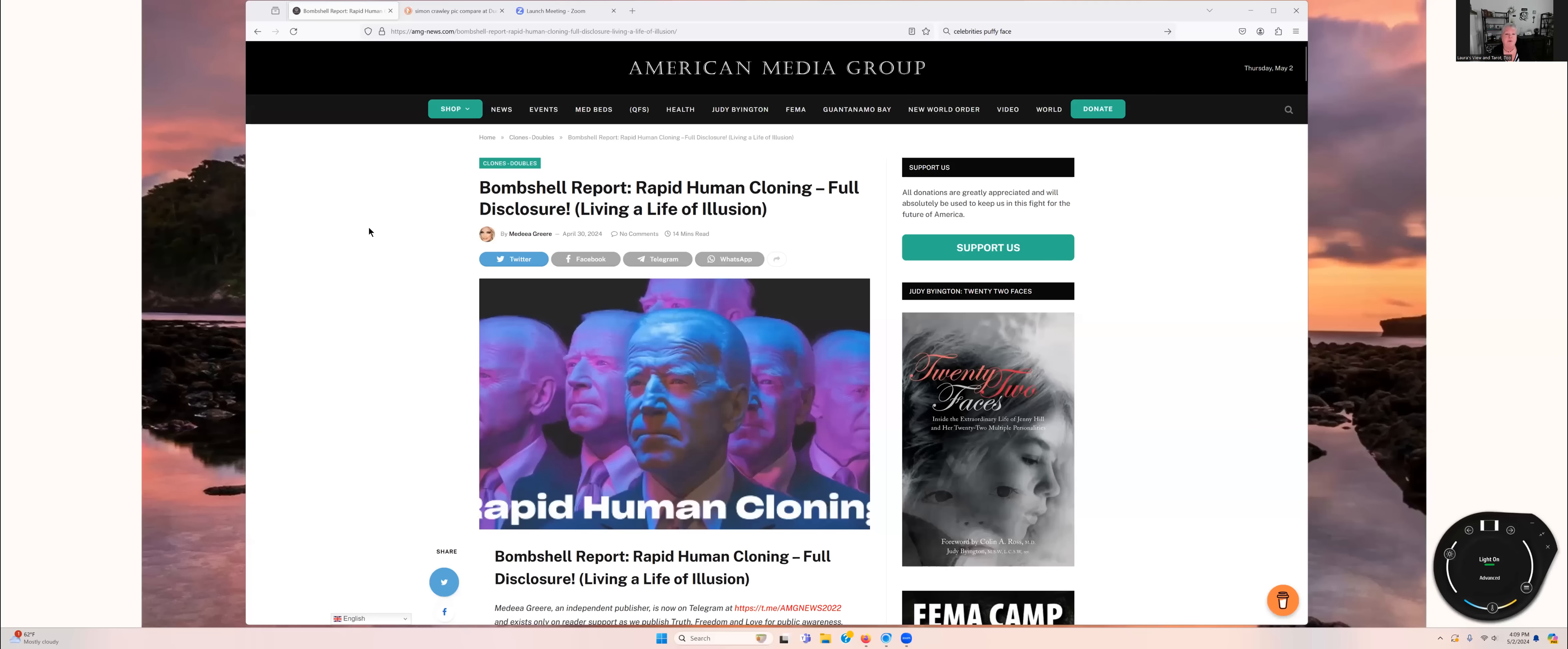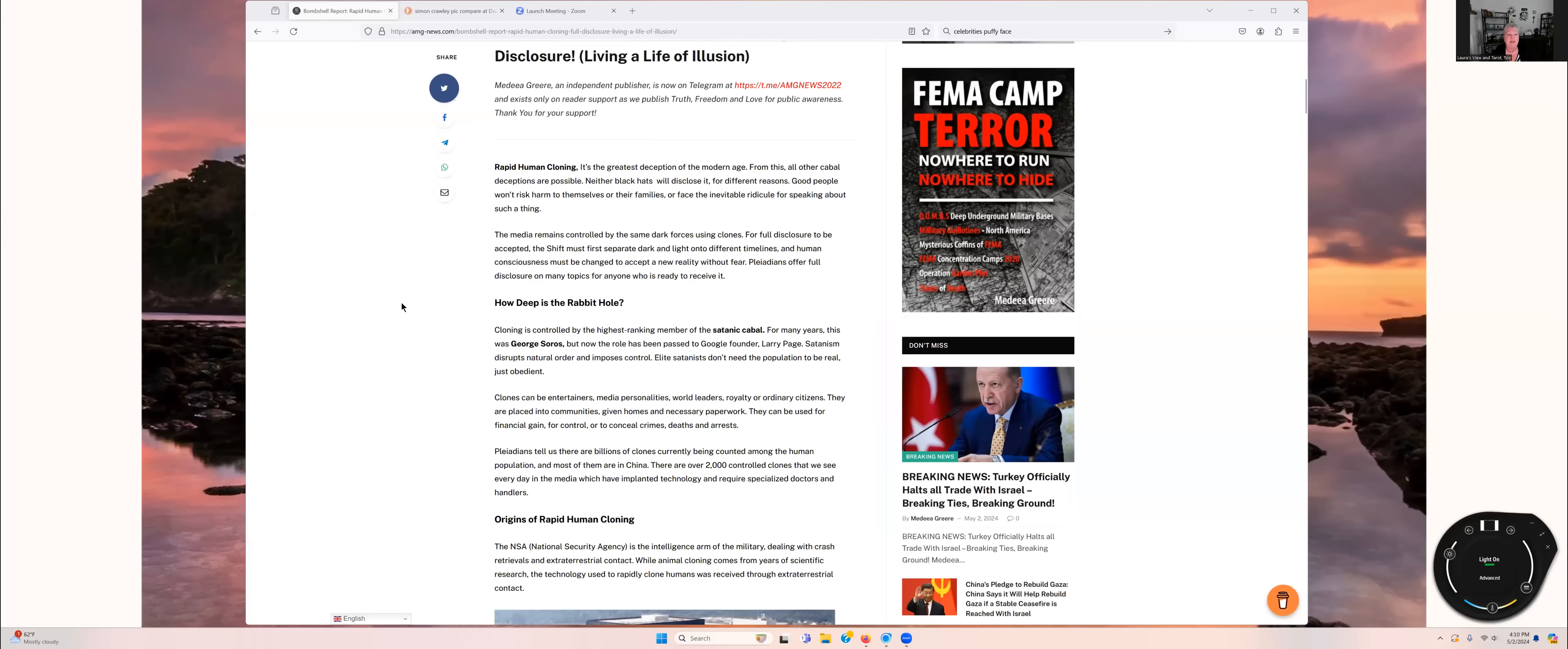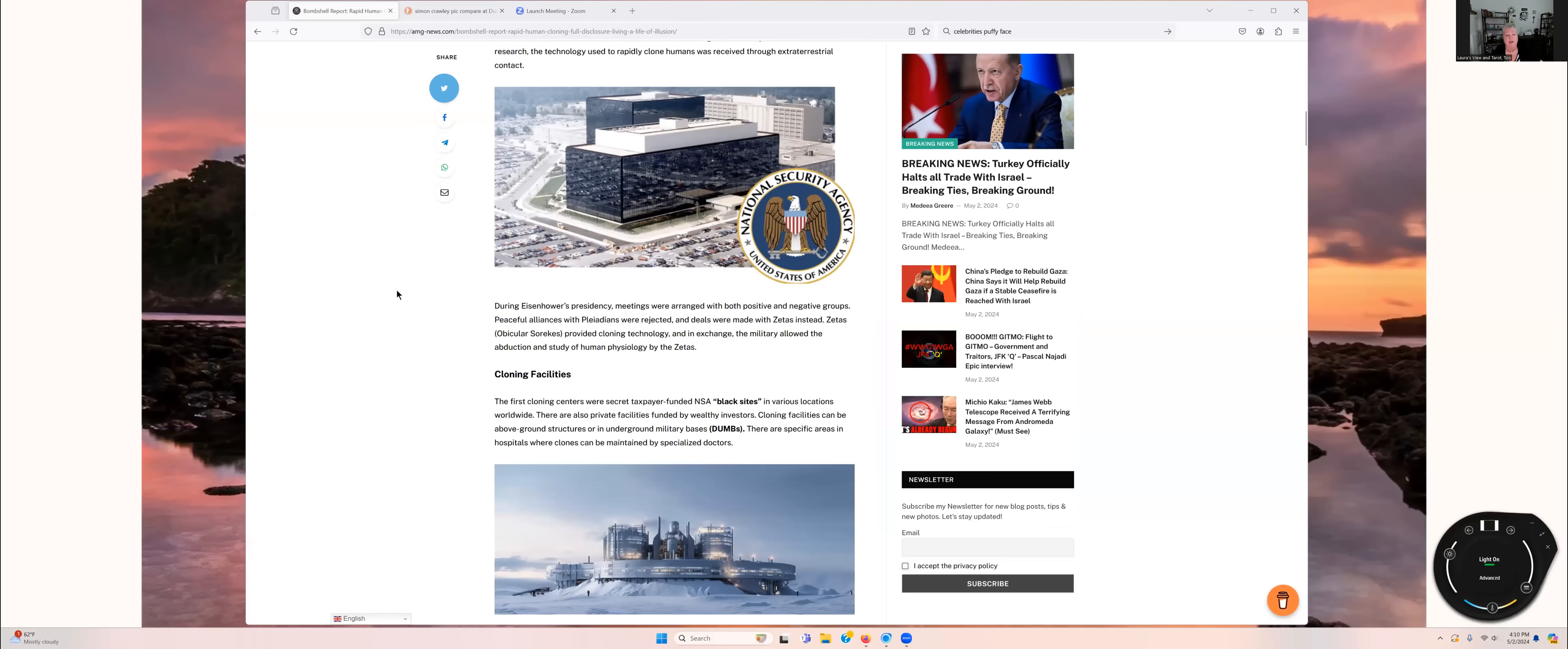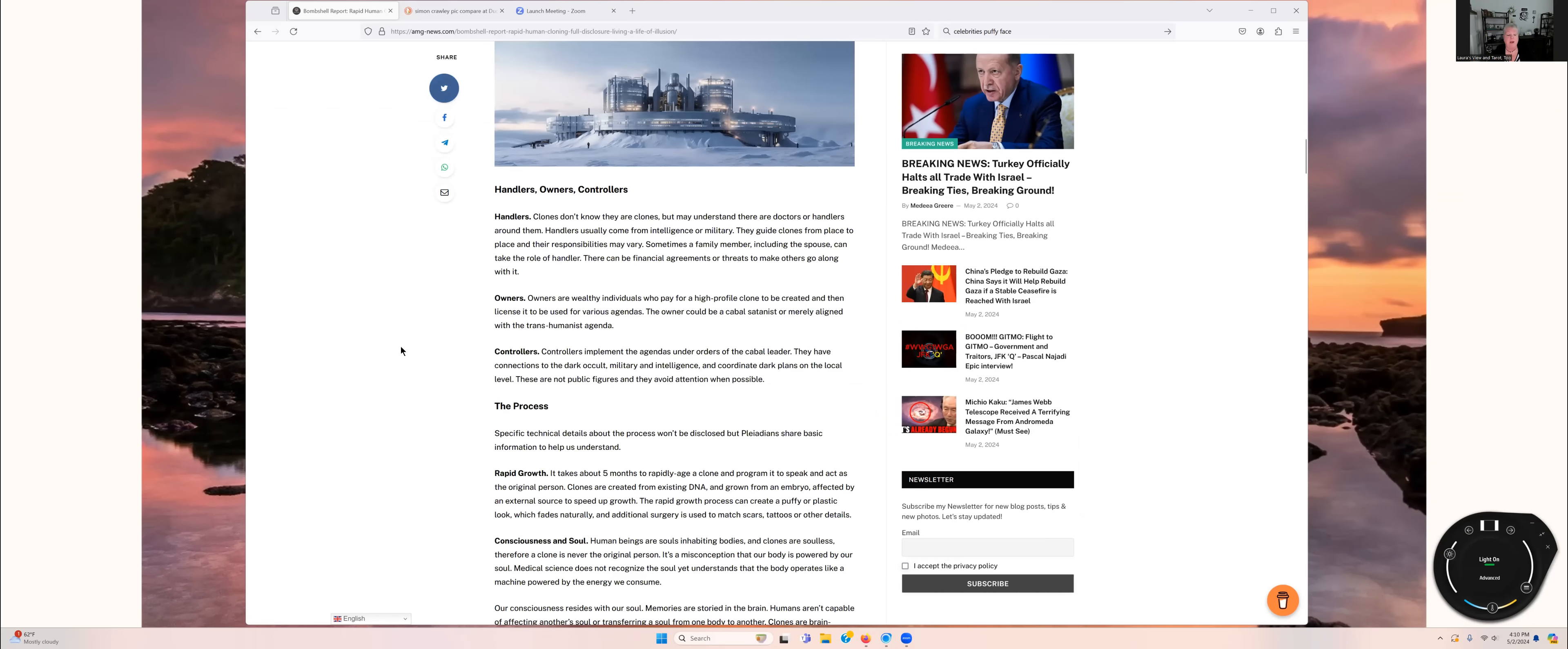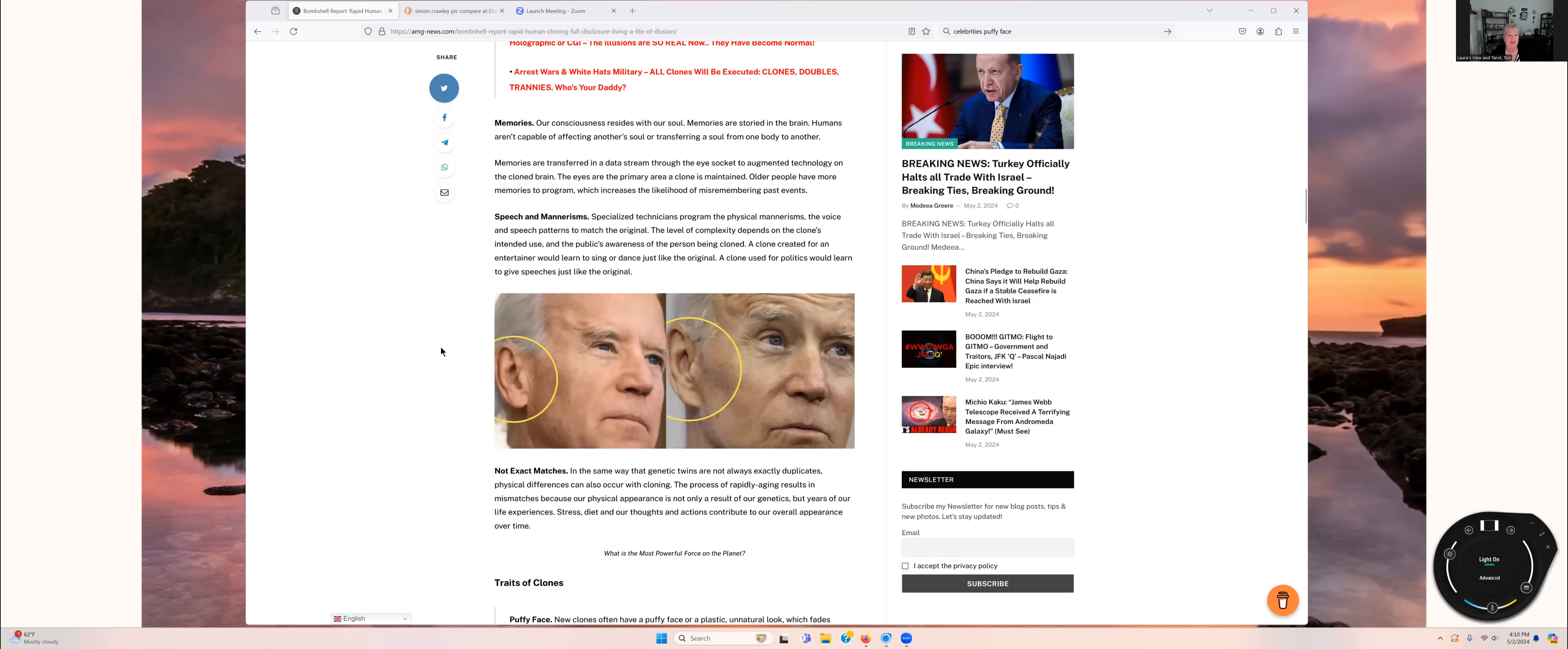We're just going to do a real quick overview of it before we get into the tarot read. So let me show you the article and there will be a link to it in the video description box. Okay, bombshell report, rapid human cloning, full disclosure, living a life of illusion.